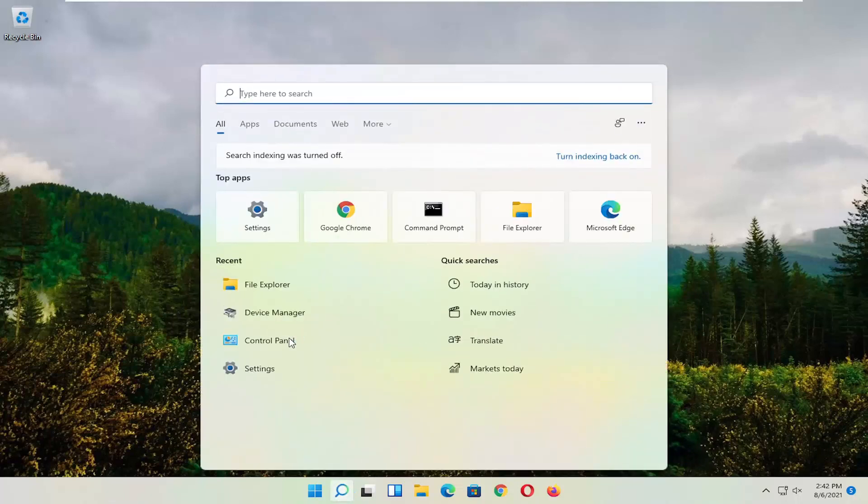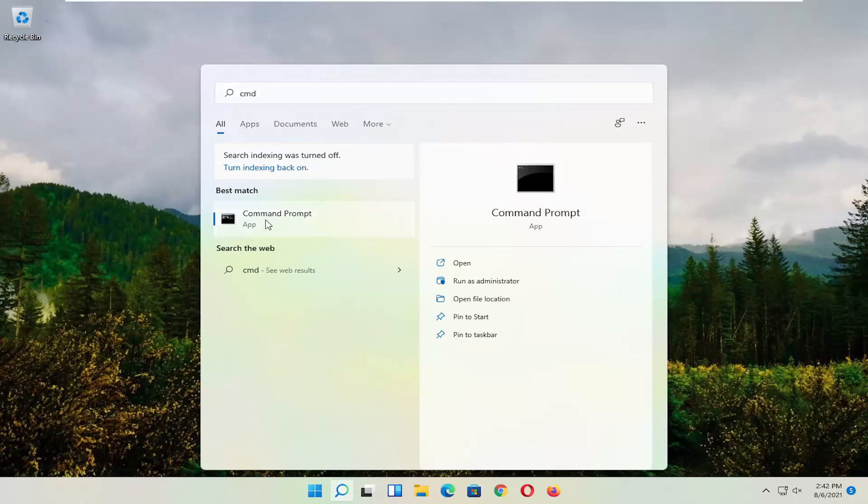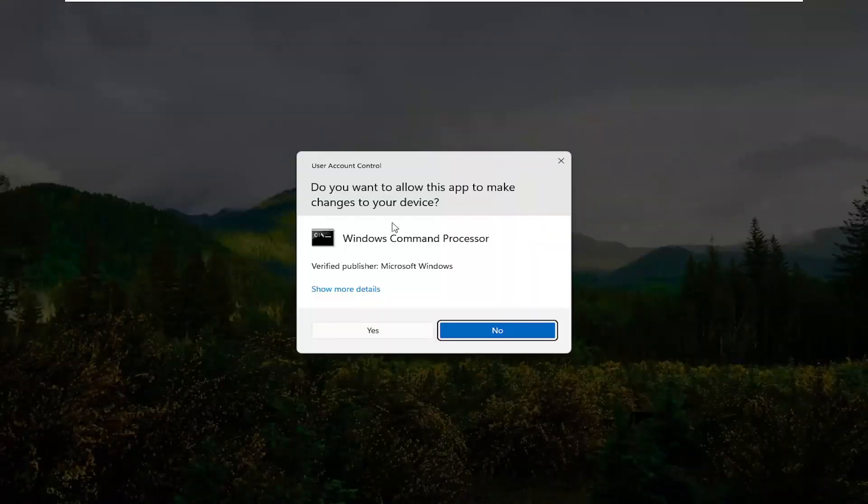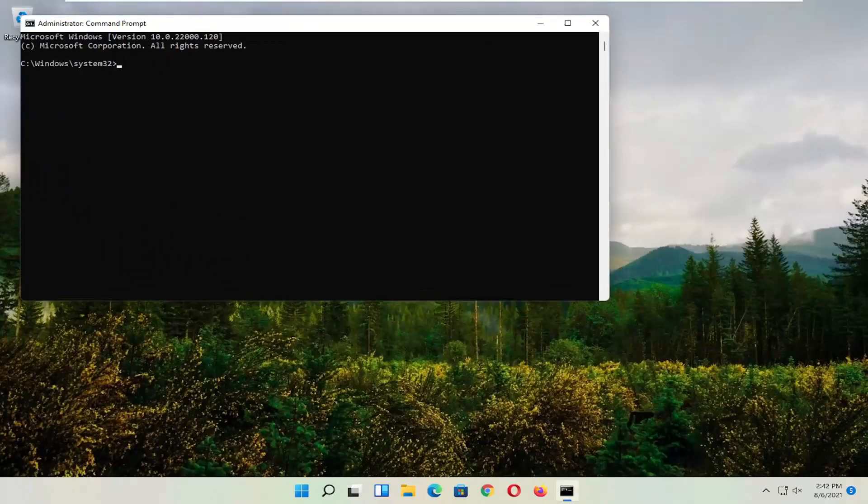Start by opening up the search and type in CMD. The best result should come back with Command Prompt. Right-click on that and select run as administrator. If you receive the user account control prompt, select yes.